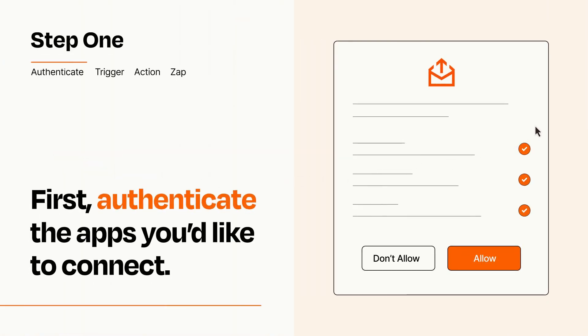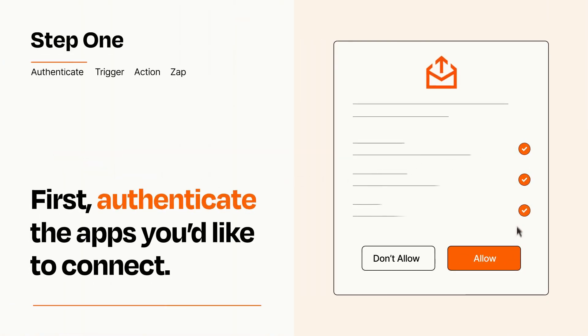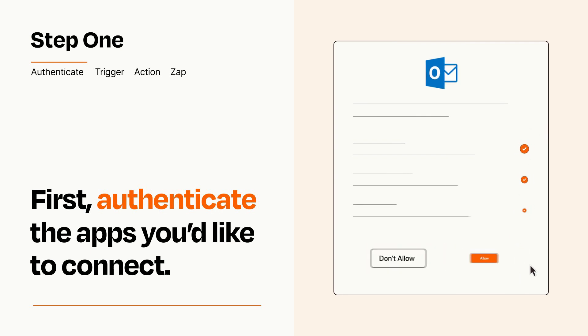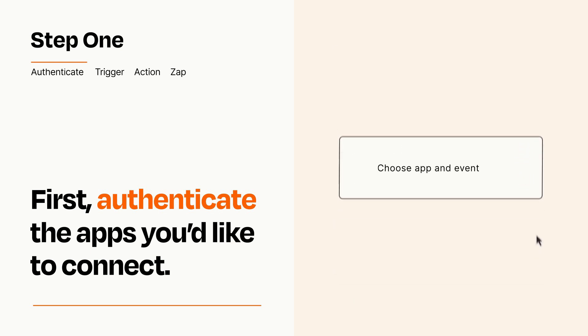To get started, you'll just need to authenticate your apps, which takes just a few seconds. Zapier meets industry standards for encryption when connecting with each of your apps.